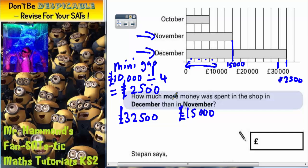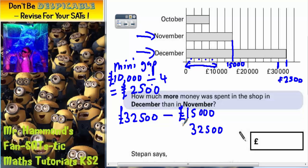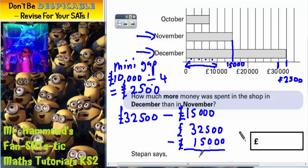Now we've got to find out how much more December was than November. So in other words, we find the difference. Any time you find the difference, you can do a subtraction. So £32,500 subtract £15,000 — all we've got to do is work out this subtraction and we'll get the answer.